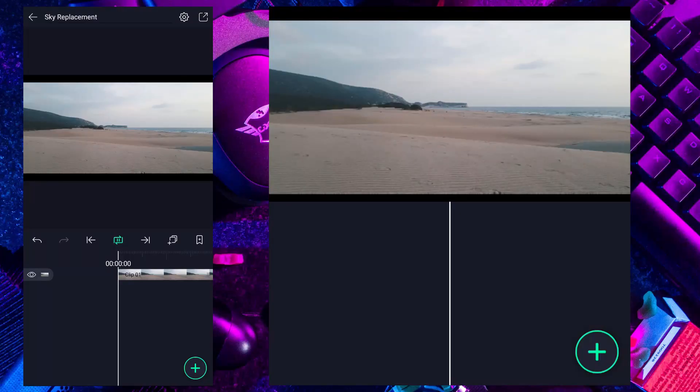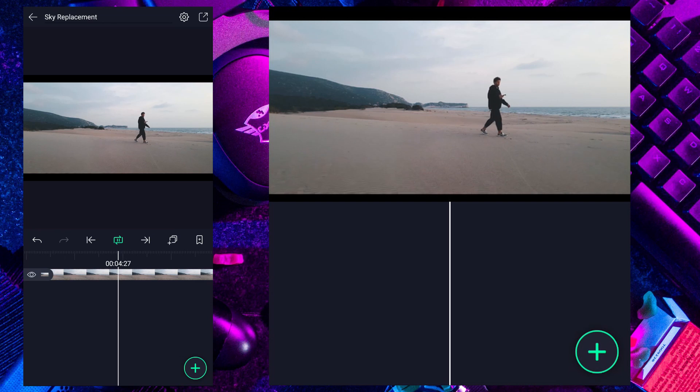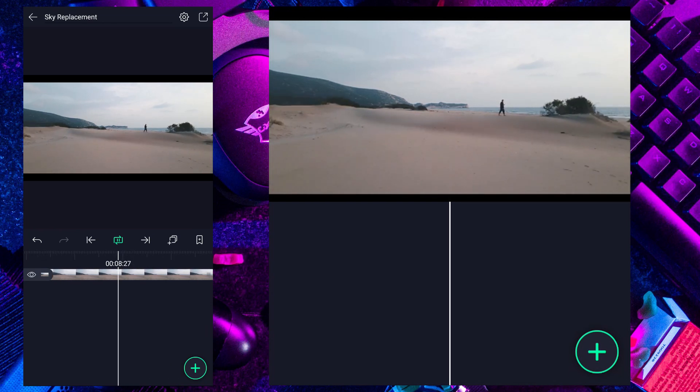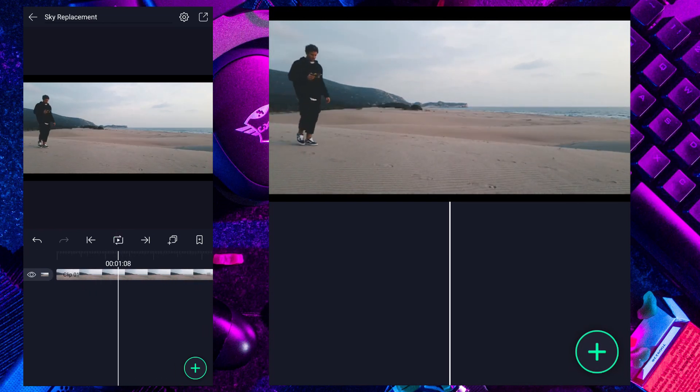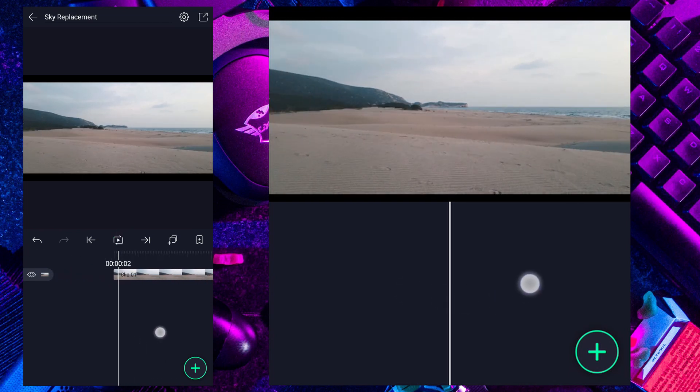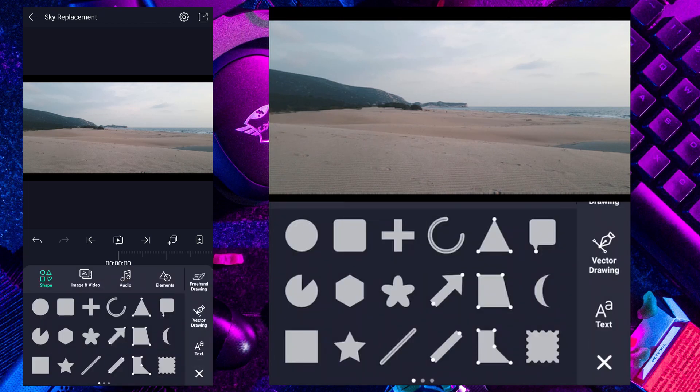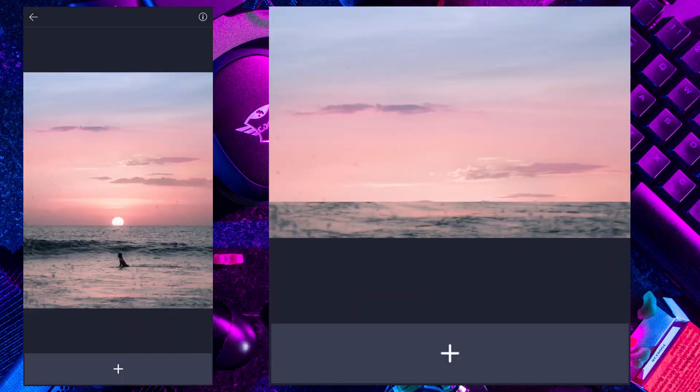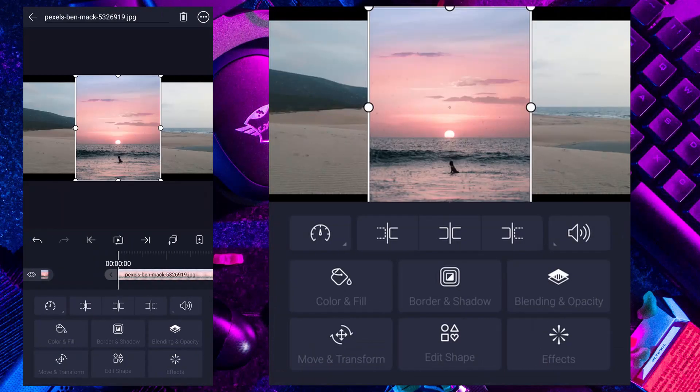This is my original clip guys. Now I am going to add my sky image. Simply tap on this plus icon here, tap on image and video, now add your image. This is my sky image guys. In this image we are using only the sky, we will crop unwanted area later.